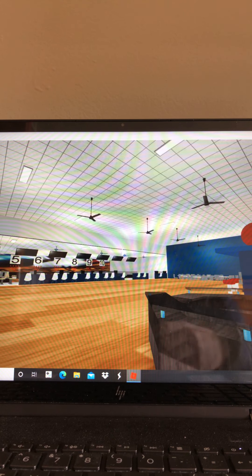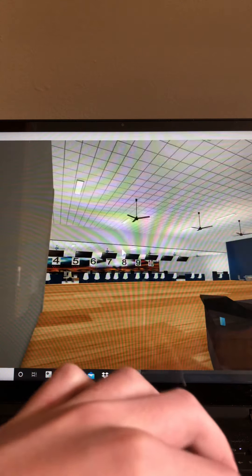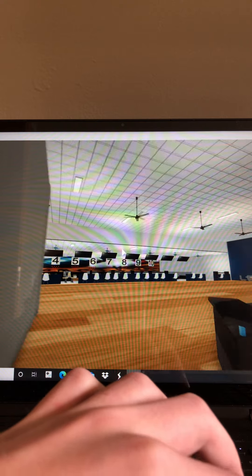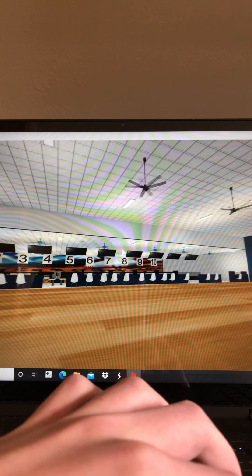All right, here is an updated video of the ceiling fans at my bowling alley.